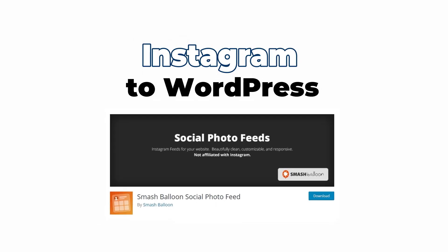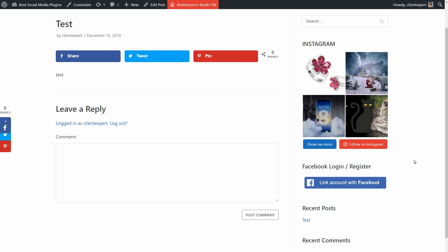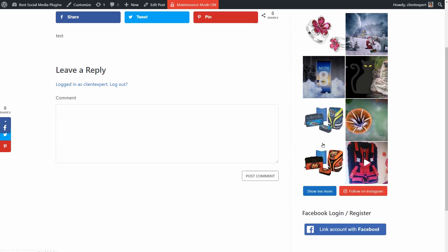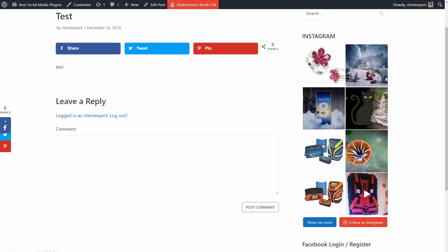Smash Balloon Social Photo Feed is a fairly new plugin that will display Instagram posts from your business or personal account on your website.